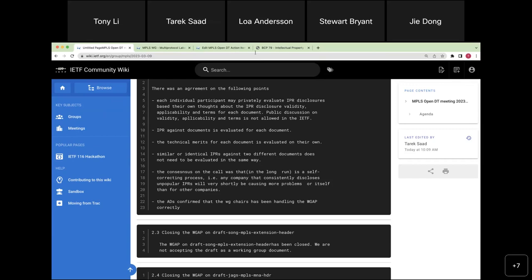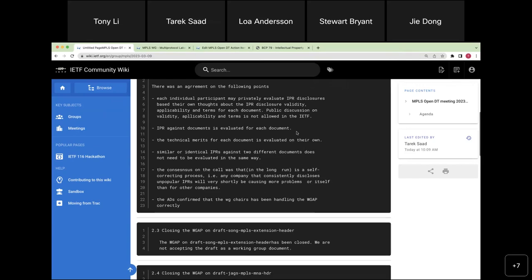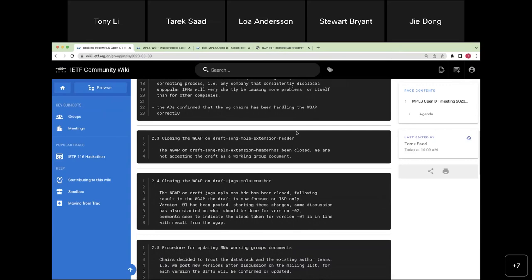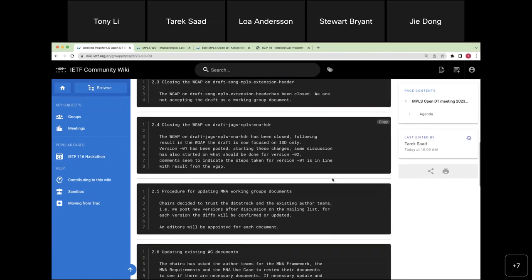The working group adoption poll on draft Song was closed and the document was not accepted.